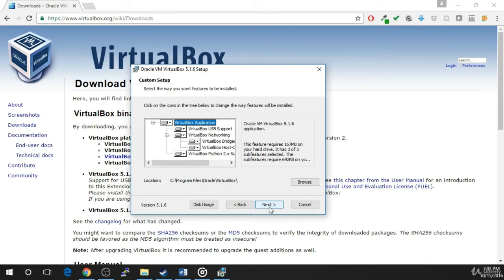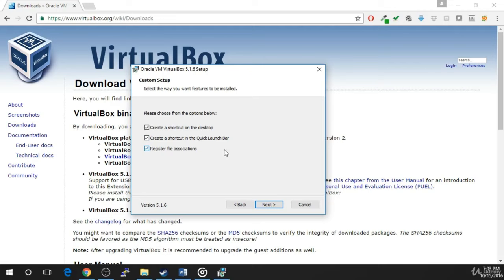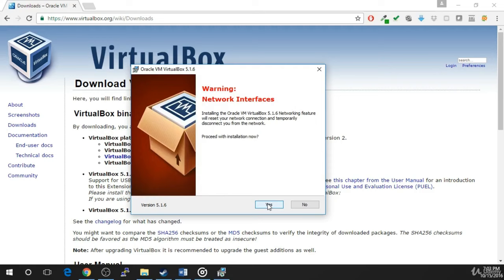The following screen will prompt you to select the installation directory and the features you would like to install. If you would like to install VirtualBox in a location other than the default — which is your C drive — click Browse to do so. Otherwise, click Next and continue. The next screen will prompt you to choose if you would like VirtualBox icons on your desktop or Quick Launch bar. This is user preference, but make sure to leave the box checked to register file extensions. Once you've made your selections, click Next.